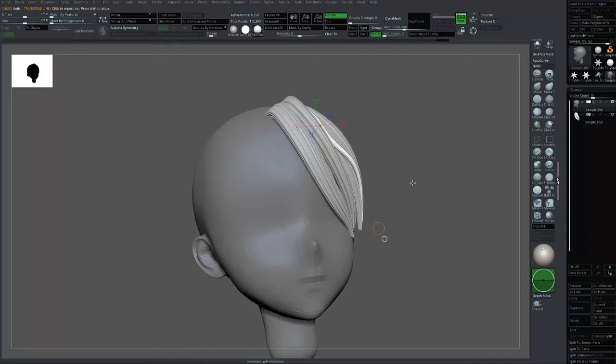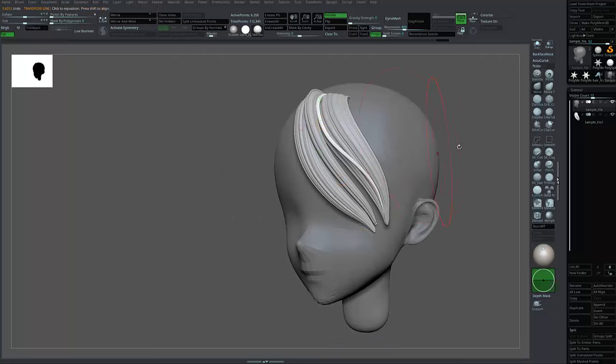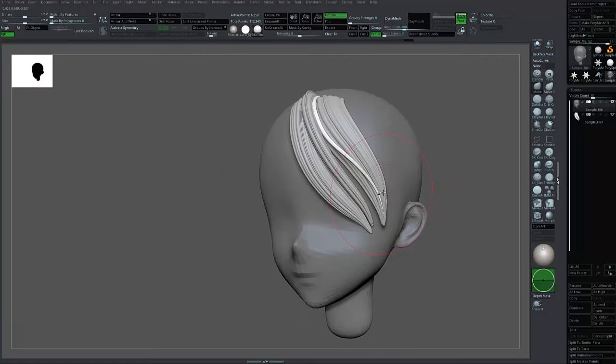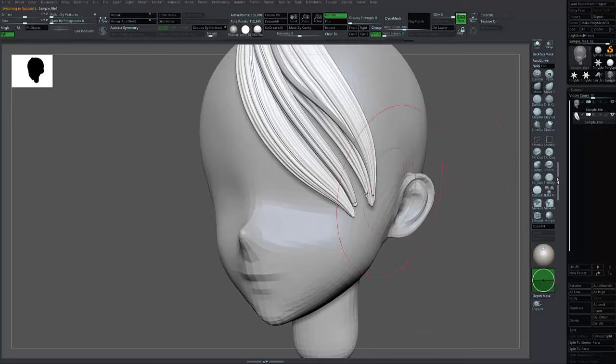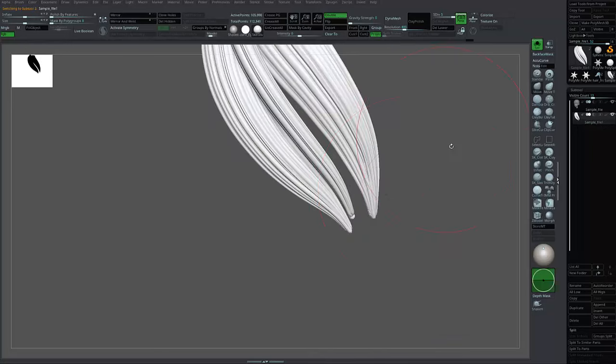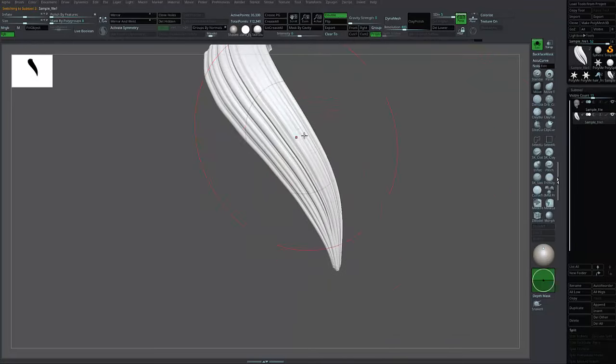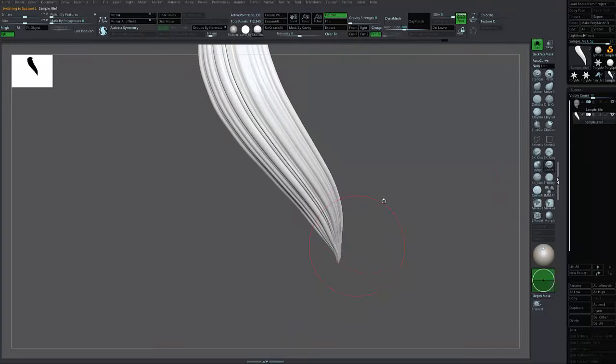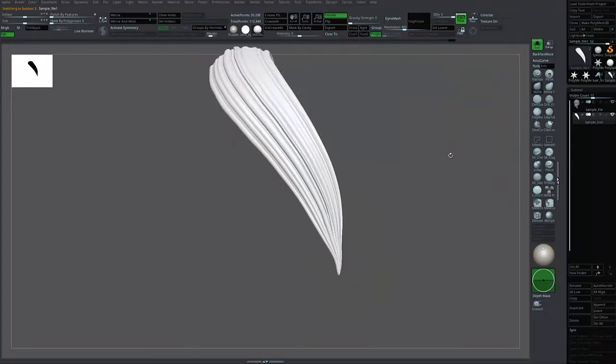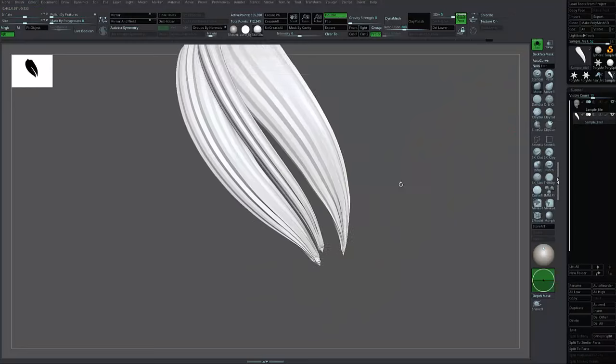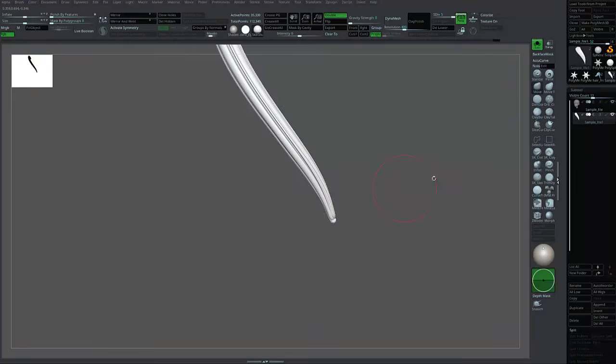If you want the hair a little bit sharper, you can isolate this one and use the Pinch tool, maybe with Move.